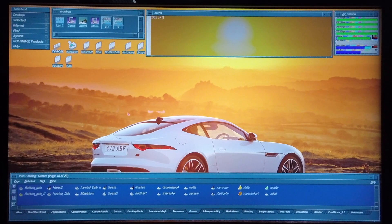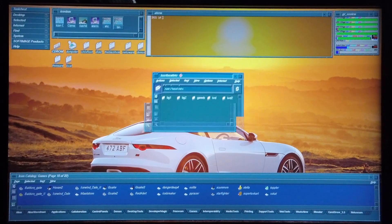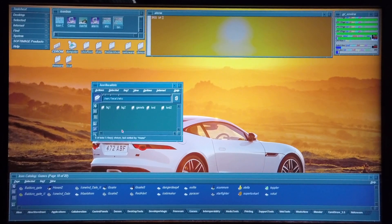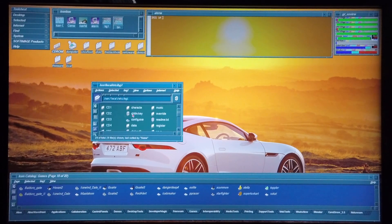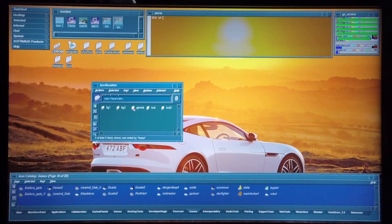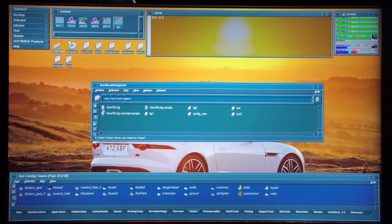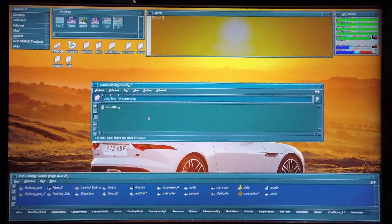I'm going to show you firstly where GemRB is located on the machine. I've already got my etc folder open — that's user/local/etc — and within the etc directory I've placed the various folders which contain the game files for each game: Baldur's Gate 1, Baldur's Gate 2, Icewind Dale, and Icewind Dale 2. There's also the GemRB folder, which contains various config files for GemRB, including subfolders with the config files for each game.